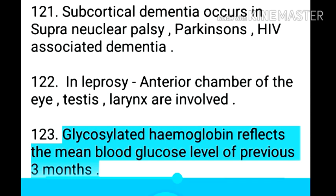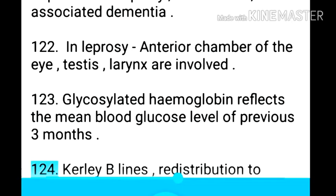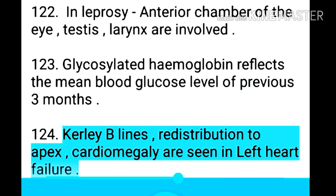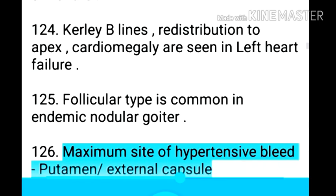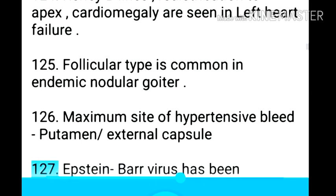Point 124: Glycosylated hemoglobin reflects the mean blood glucose level of the previous three months. Point 125: Curly B-lines, redistribution to apex, and cardiomegaly are seen in left heart failure. Point 126: Follicular type is common in endemic nodular goiter. Point 127: Maximum site of hypertensive bleed is putamen and external capsule.